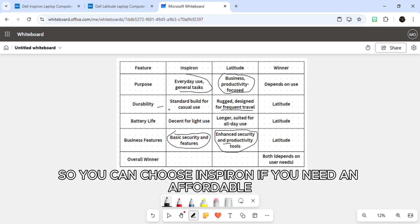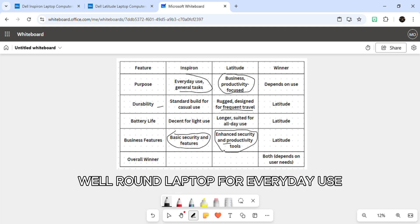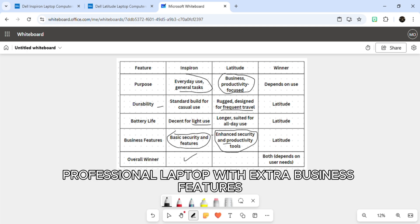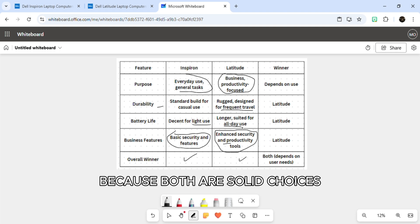You can choose Inspiron if you need an affordable, well-rounded laptop for everyday use, and go with the Latitude if you need a durable, professional laptop with extra business features. Both are solid choices.